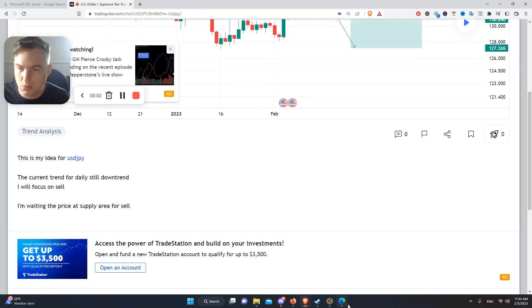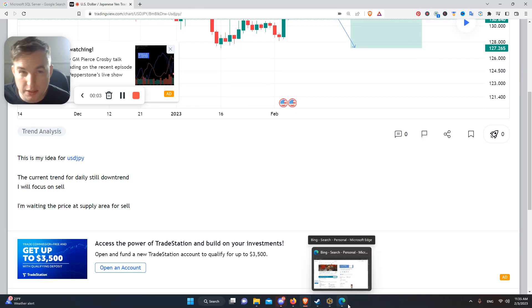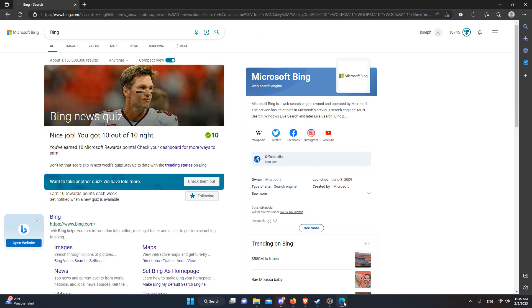Hello everyone. I want to show you some tricks when it comes to Microsoft Bing and earning a lot of rewards.